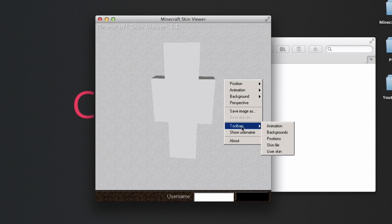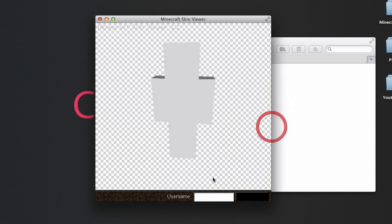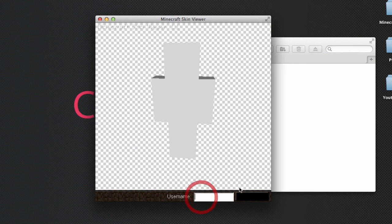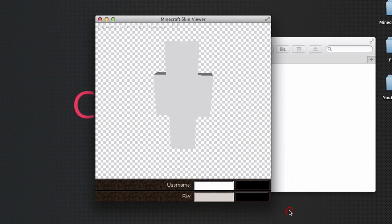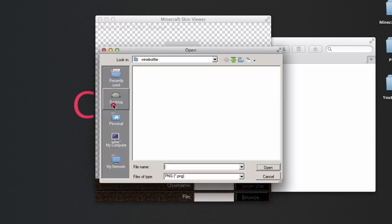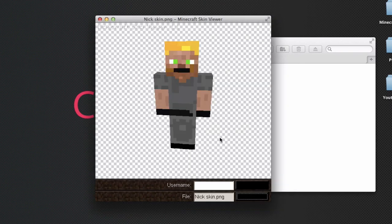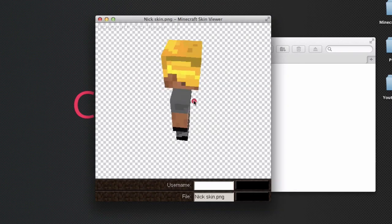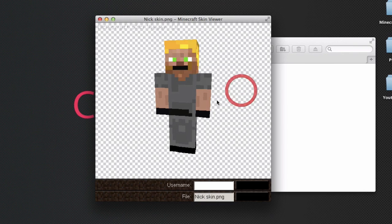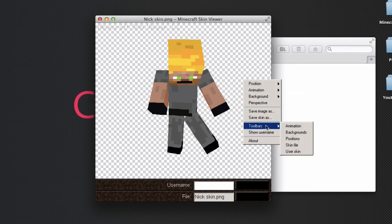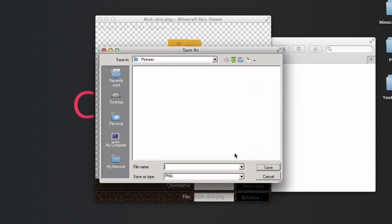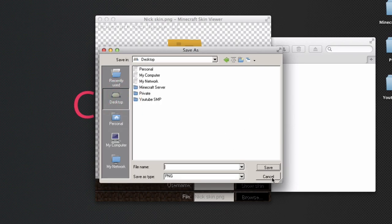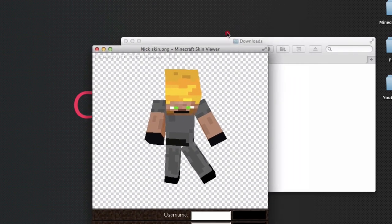I'm going to make it transparent. You can search up a skin, click toolbars and skin file. I'm going to load up Nick's skin, this is Geek Gaming. You can mess around with it, tilt the head, move it around. You can also save the image.